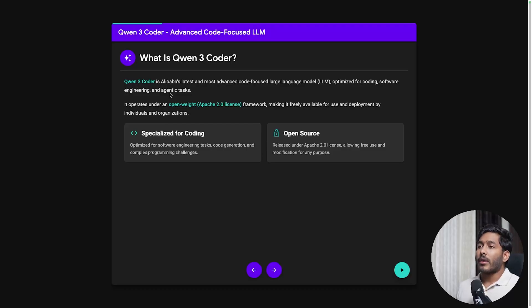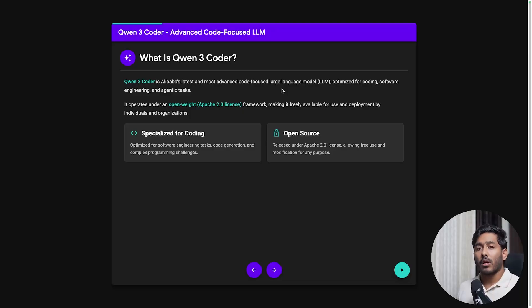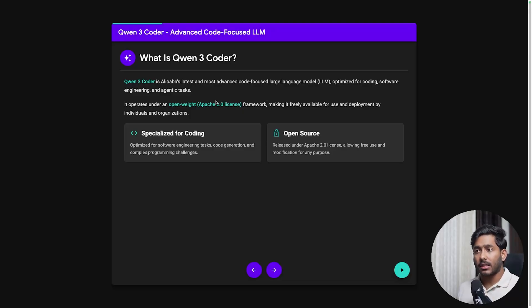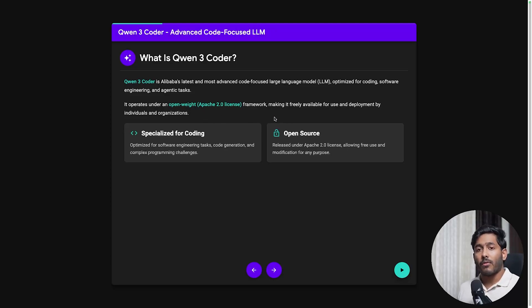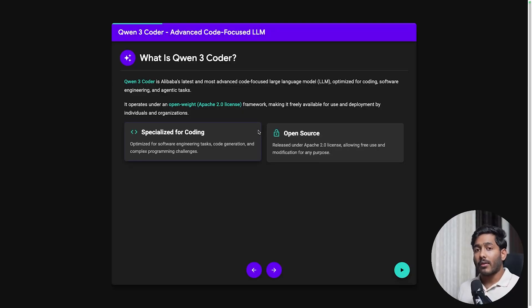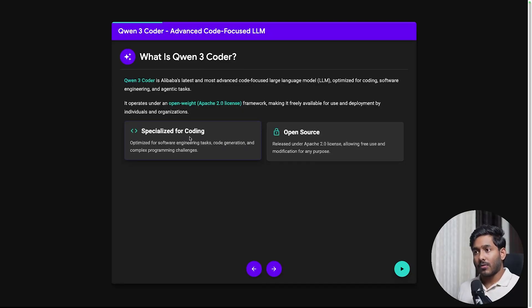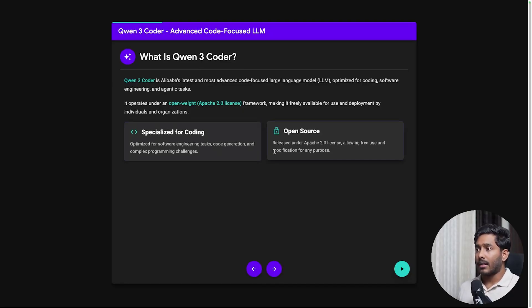Quen3 Coder is Alibaba's latest and advanced code focused large language model optimized for coding, software engineering, and agentic tasks. It operates under open weight Apache 2.0 license framework and is freely available for everyone to use. If you want you can run it locally as well. This is specialized for coding and it is open source.